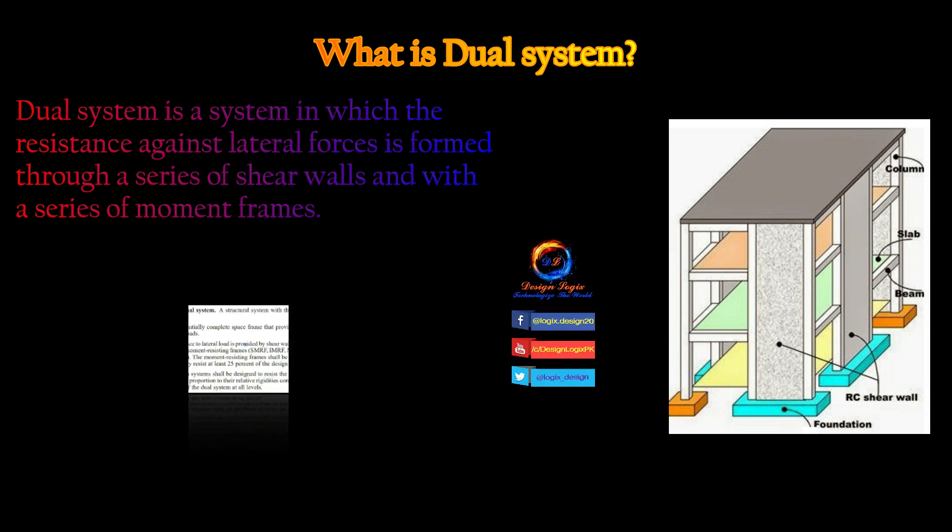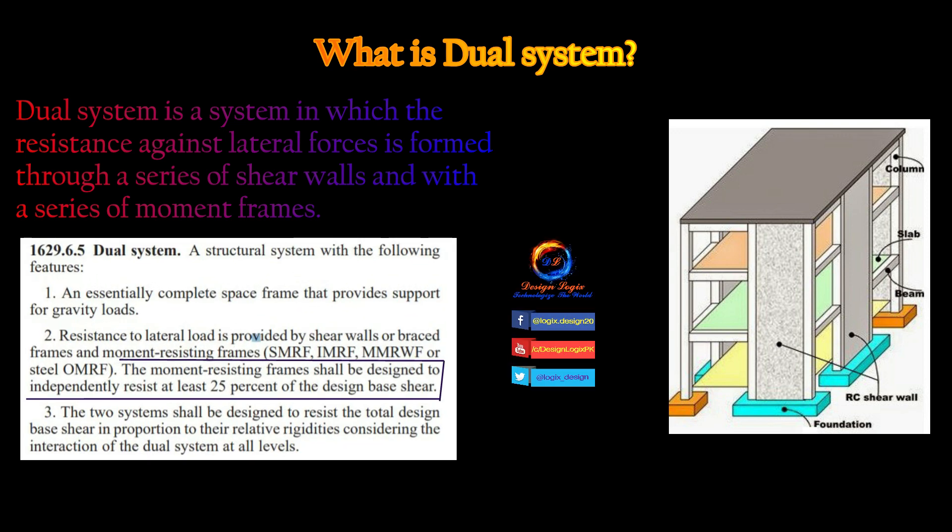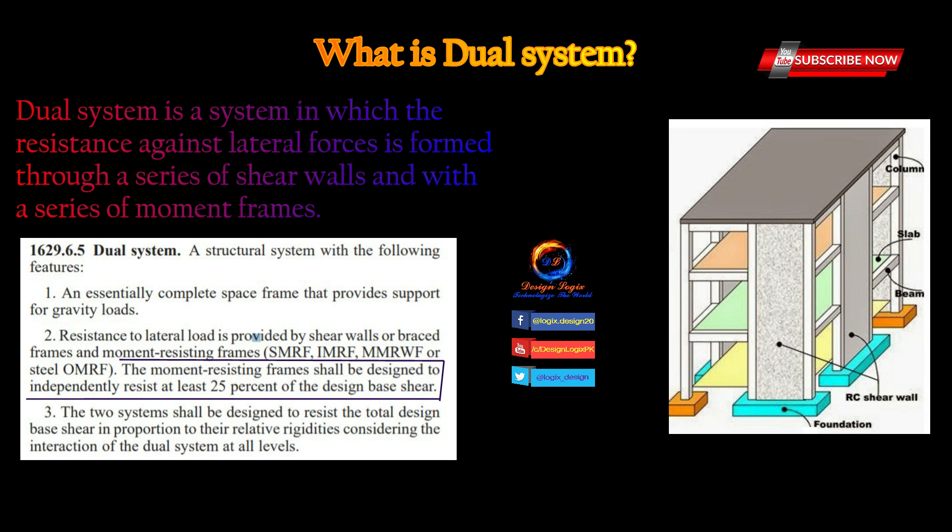According to UBC 97 code, clause 1629.6.5, the moment resisting frames shall be designed to independently resist at least 25% of the design base shear.